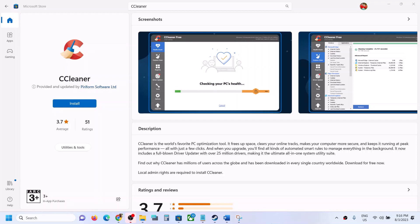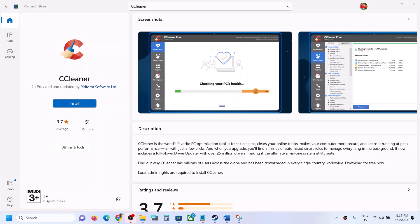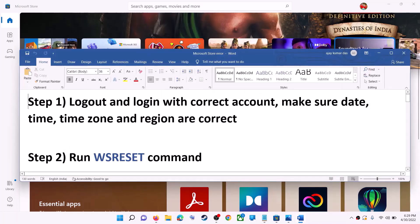Hello guys, welcome to my channel. Today in this video I'm going to show you how to fix when you're unable to install CCleaner from Microsoft Store on your Windows computer. The first step is to log out and log in with the correct account.